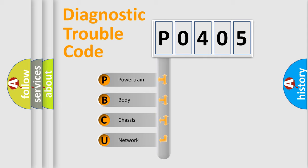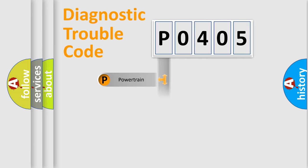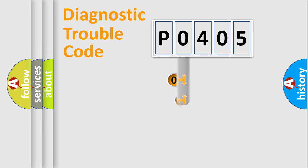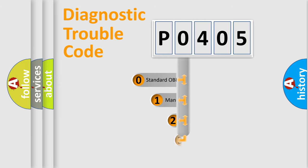We divide the electric system of automobile into four basic units: Powertrain, Body, Chassis, and Network. This distribution is defined in the first character code.